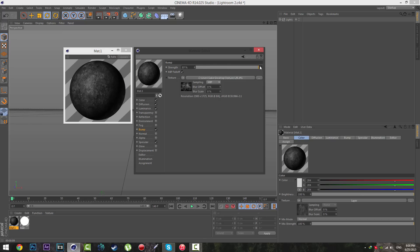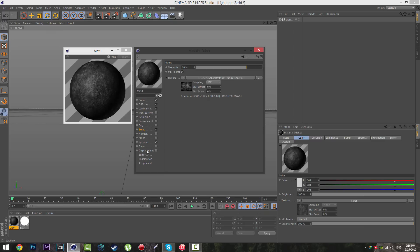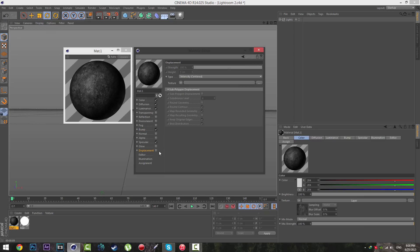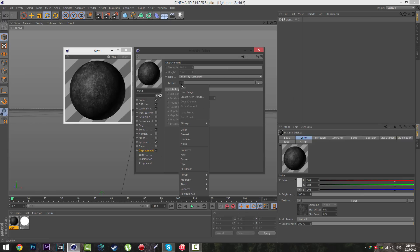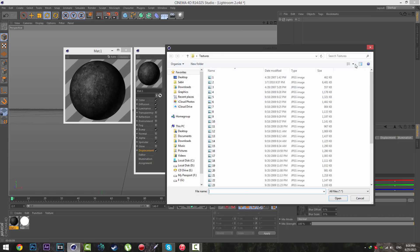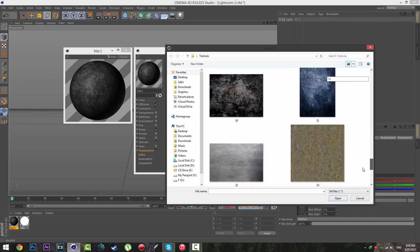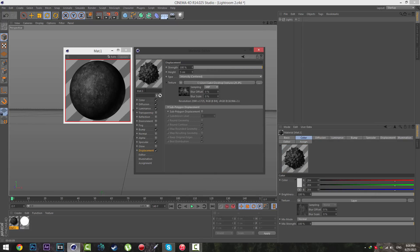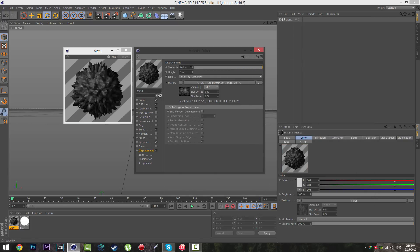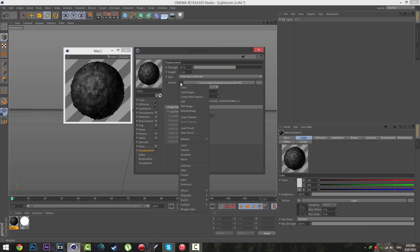You can make the bump strength 100% or minus 100% — it gives a really nice effect. I'm going to set it to about 50%. Looks great. Then go to Displacement, check it, go to the Texture dropdown, select the same texture, click No, and set the Strength to 20%.